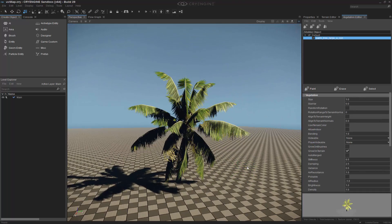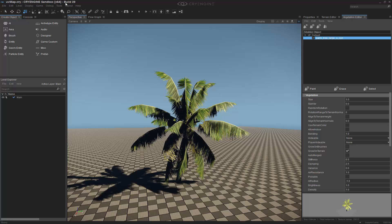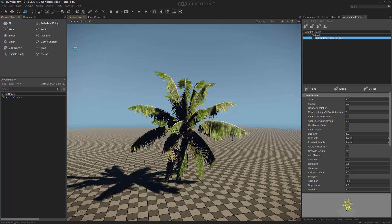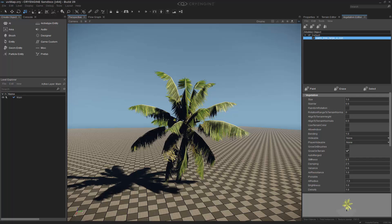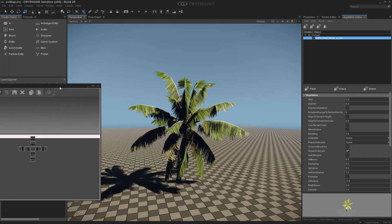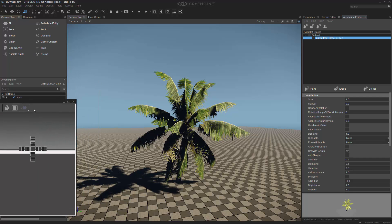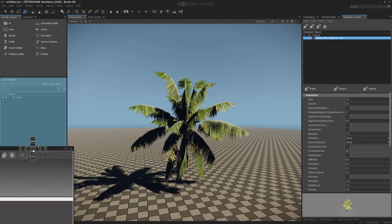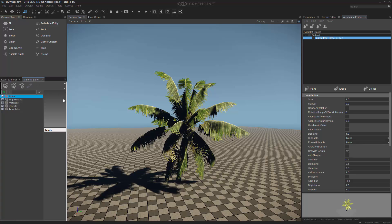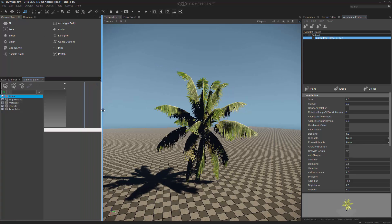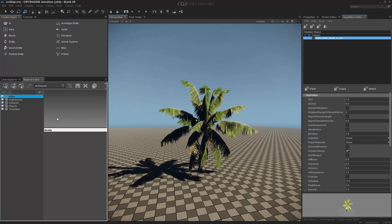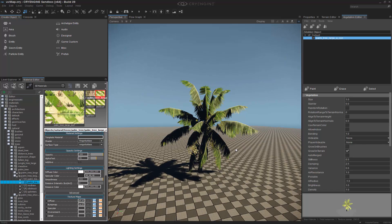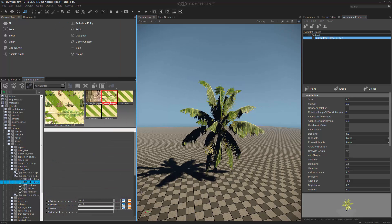We can also escape out of this and let's go ahead and grab the Material Editor. I'm going to dock this over on the left side. We can stick it on the Level Explorer. Let's pull this out just a little bit. Let's do the eyedropper so we can get the material in front of us.